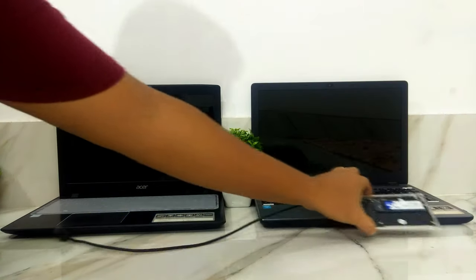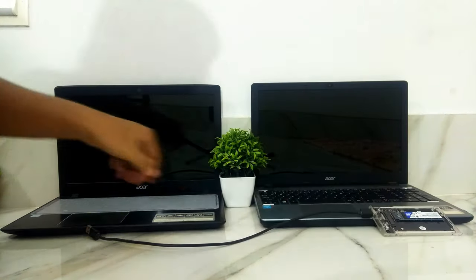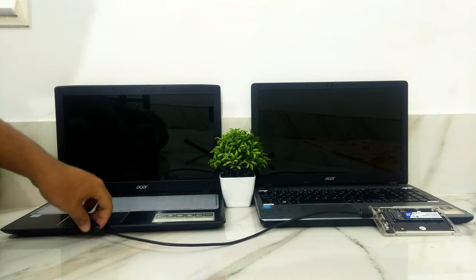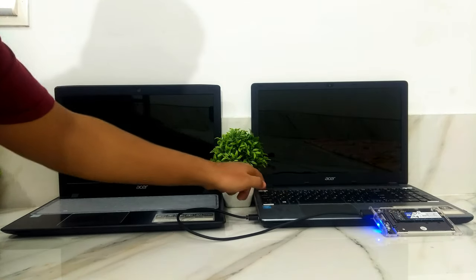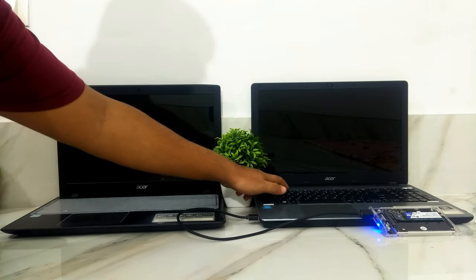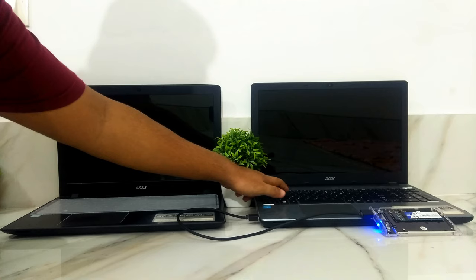However, now, let me show you by using this Windows 11 boot disk on i3 4th generation, which is legacy BIOS-based computer.